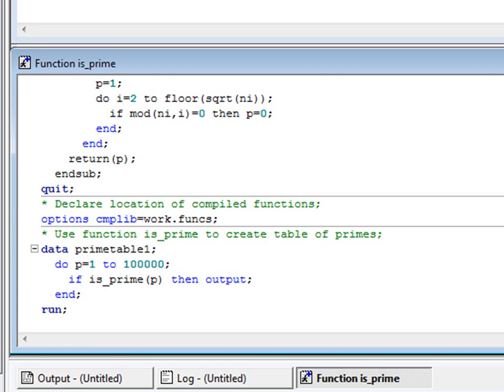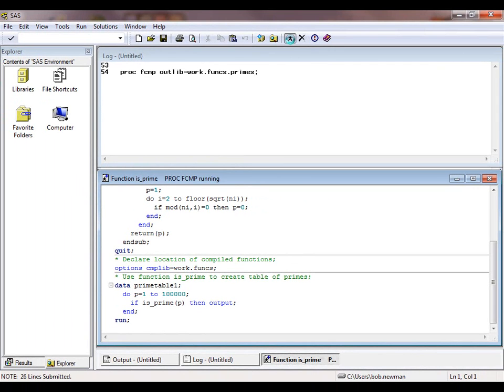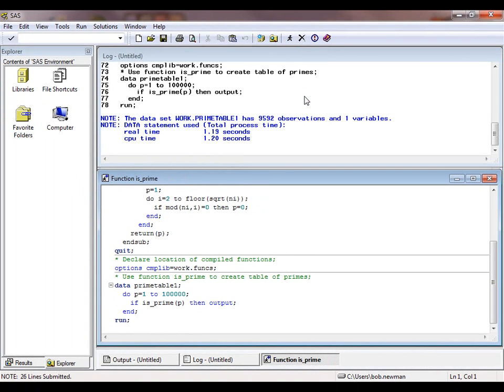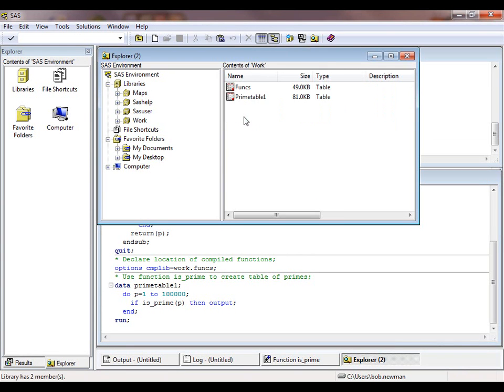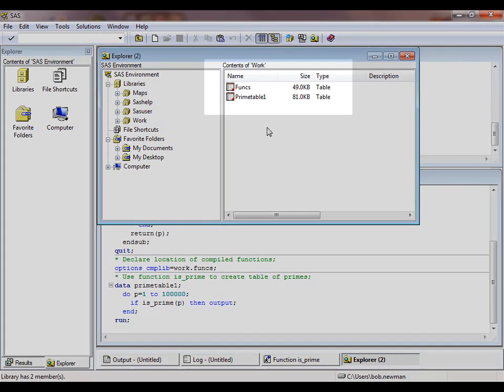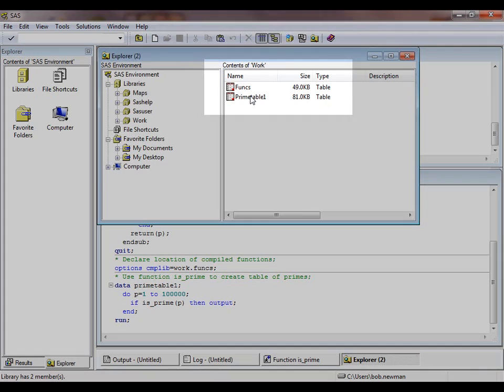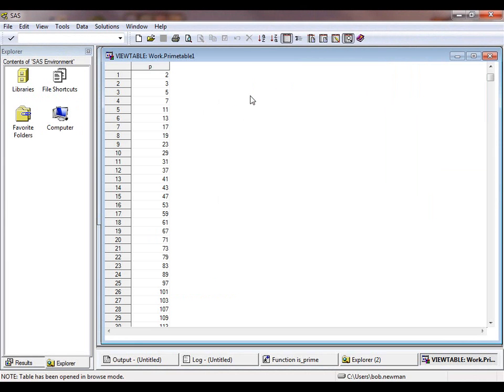Here is a data step that finds all the prime numbers less than 100,000 and writes them to a dataset. You notice that the work library contains a dataset called funcs, which is our function library, as well as the table of prime numbers which we have just created. And there they are.